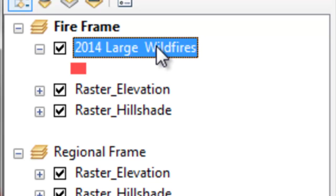And then for each of those top ten years, create a PDF page showing all those fires for that year. And then we'll append all those PDF pages into a multi-page map book.